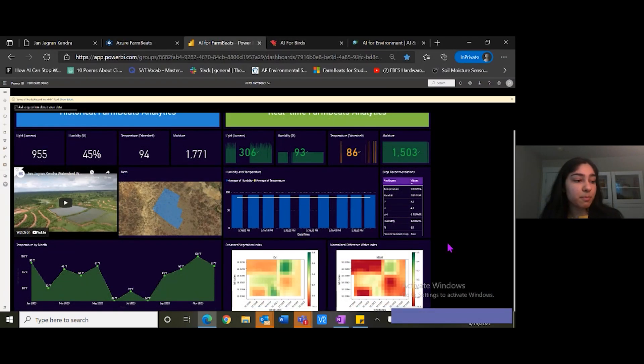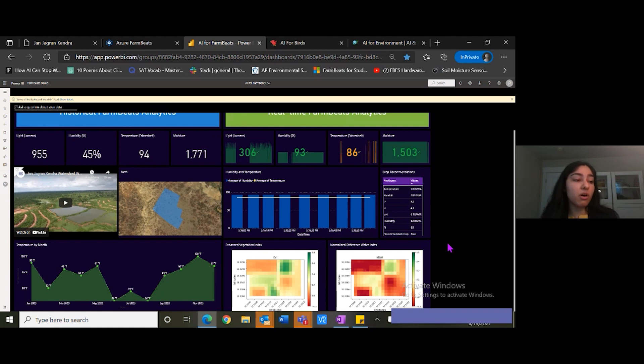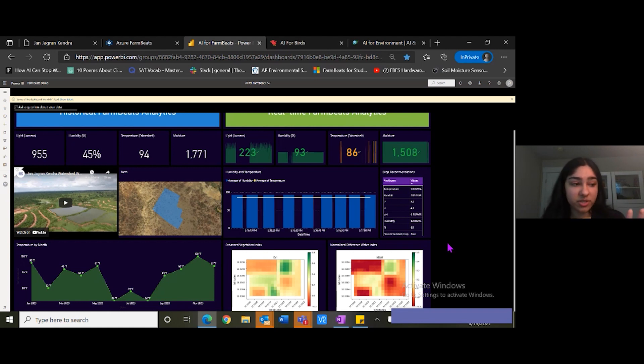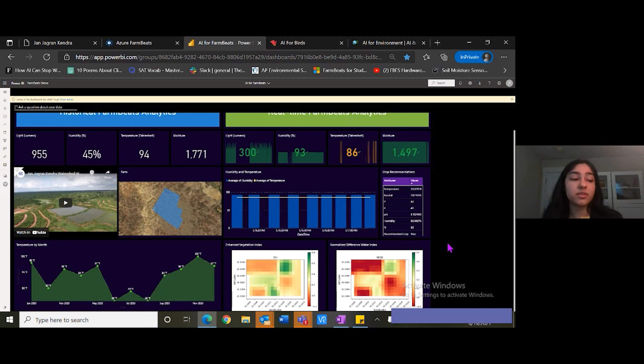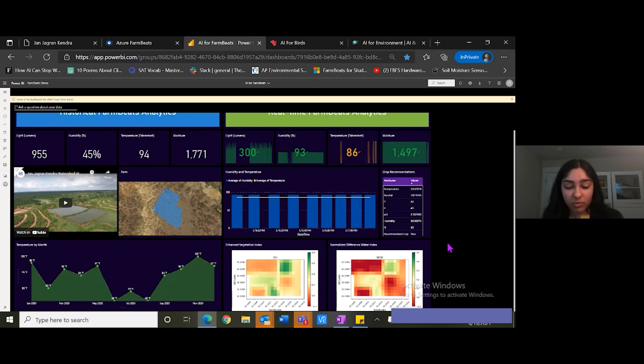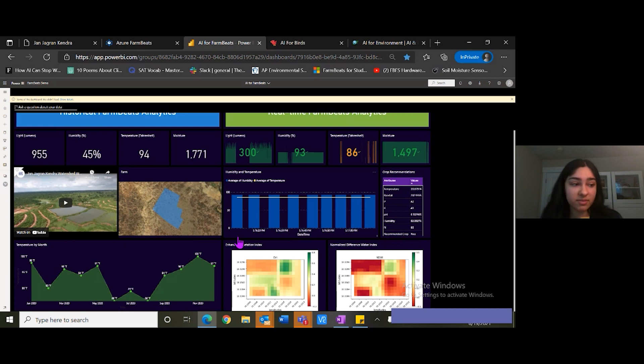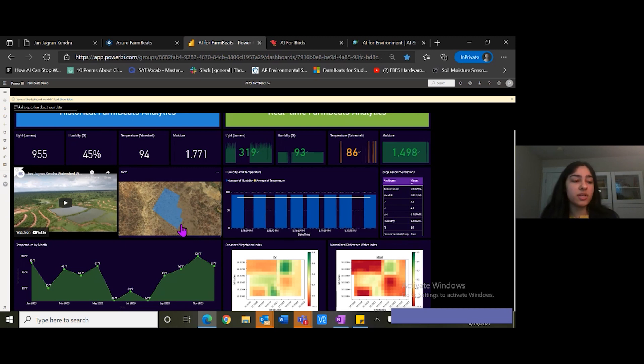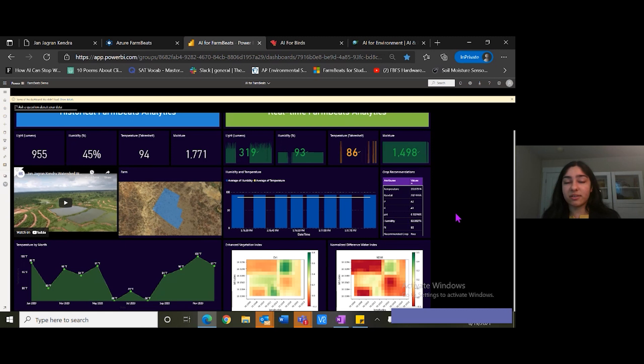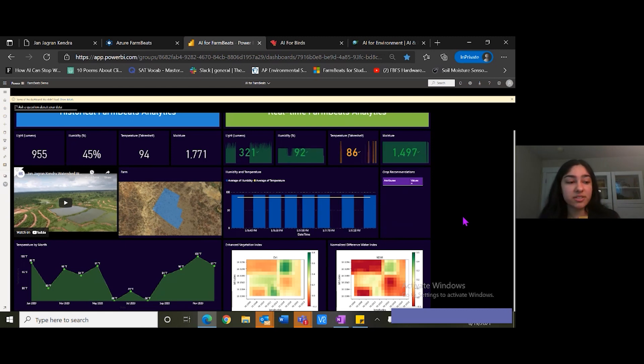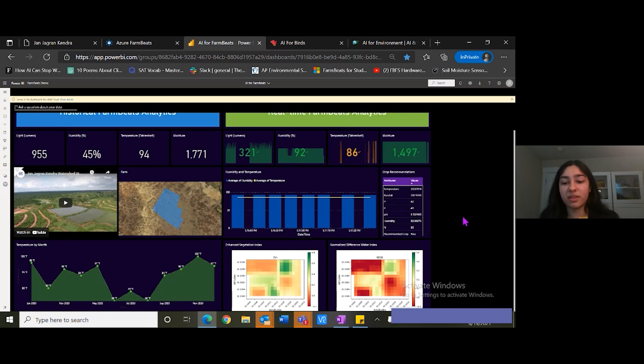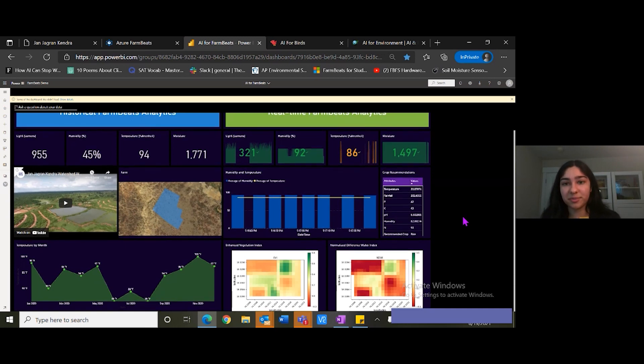Now imagine all of this data we have using Azure Farm Beats, including data from the sensors, satellite imagery, weather data, and other data about the soil properties from the past. We can use AI to predict what crop to grow where in this environment and how much water to irrigate in different areas. We can then share this information with the farmers and increase their productivity while making their lives easier.